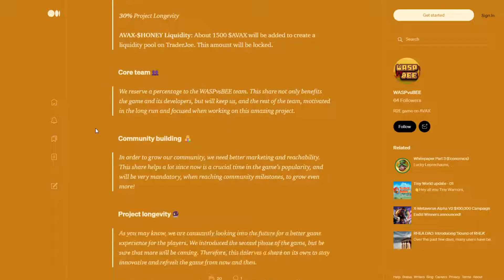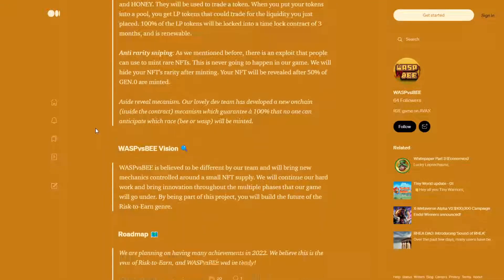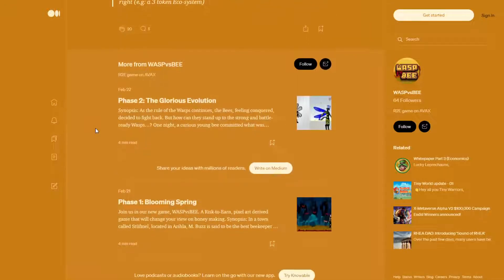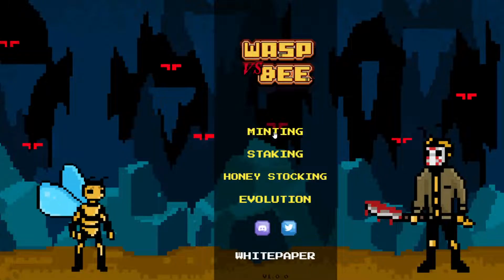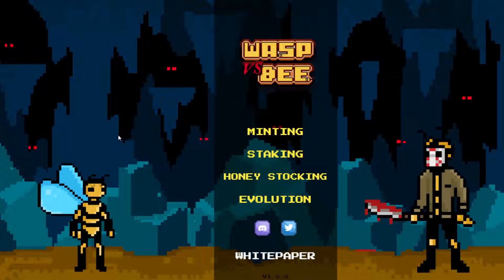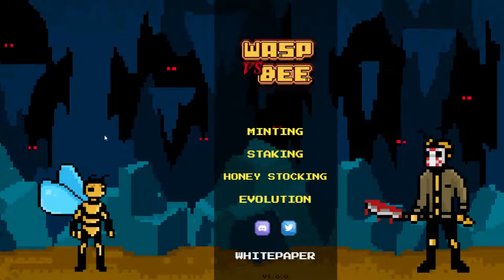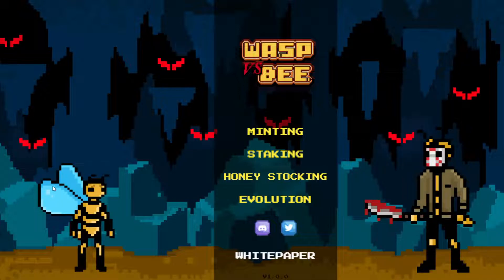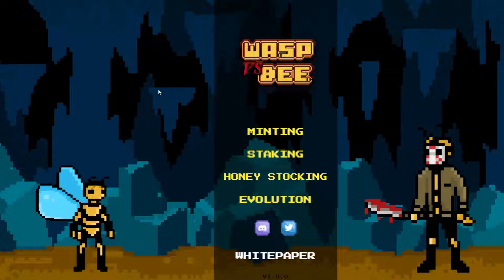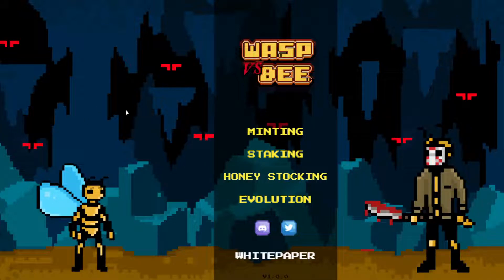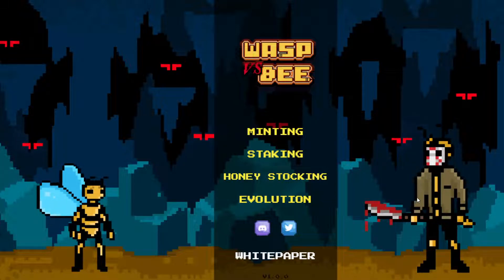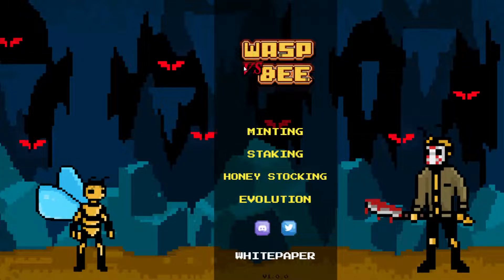But interesting stuff. Now, essentially, this is a staking game. You're essentially staking tokens to then earn the honey, which you can then upgrade your wasps to then earn more honey for you, which is pretty cool stuff. Going to be interesting. I am looking forward to them minting. It is going to be today, so stay tuned for that.